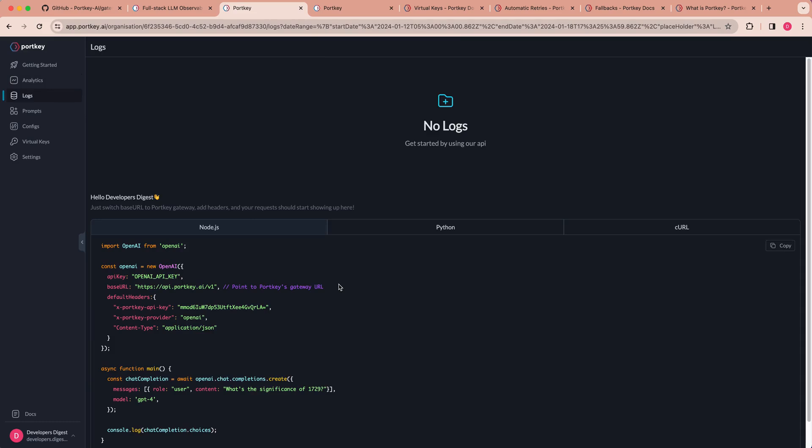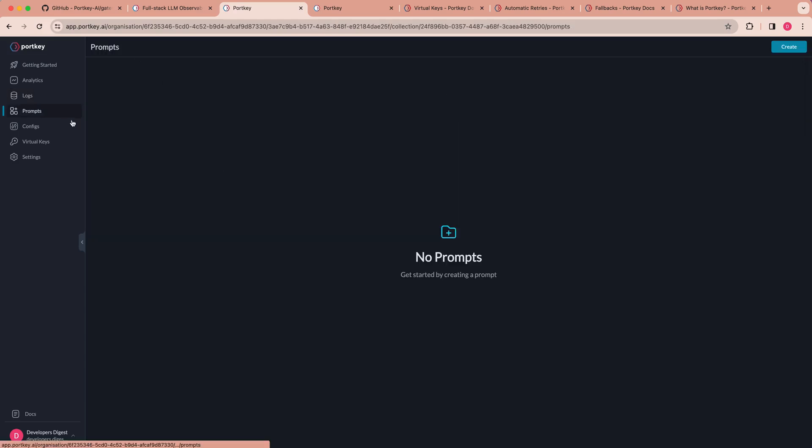The other nice thing with their platform is if you want to track whether there's errors or whether the cache is being hit for particular queries or how long things are taking, you can go ahead and at the level of each query and what is happening on each query itself.